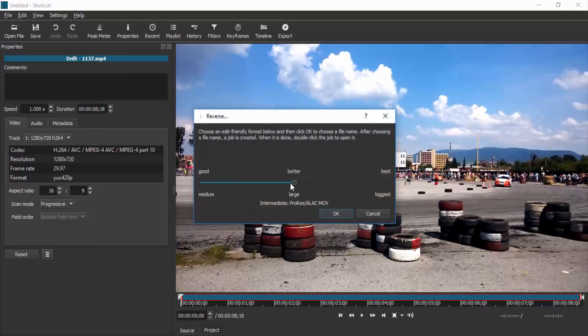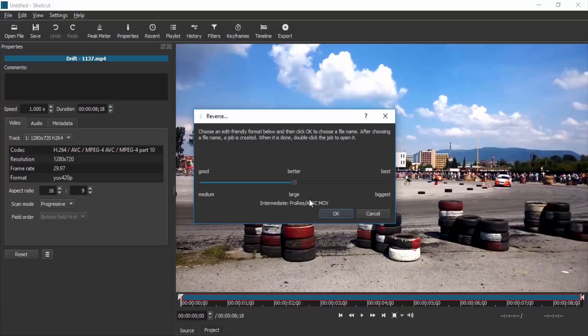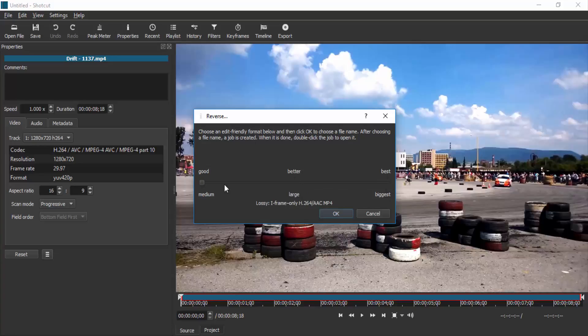Select your file format. I'm going to use MP4 file format. If you want MOV file format you can use this option, or MKV file format you can use this option. But I'm going to use MP4 format, so I'm going to use this option and click OK.